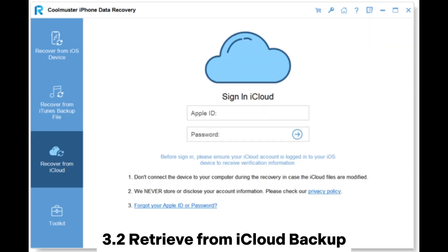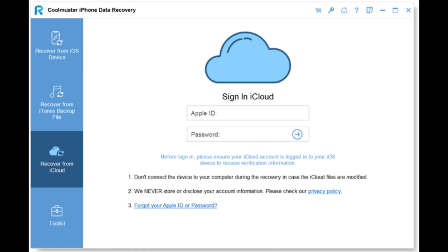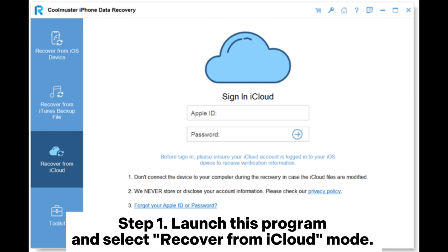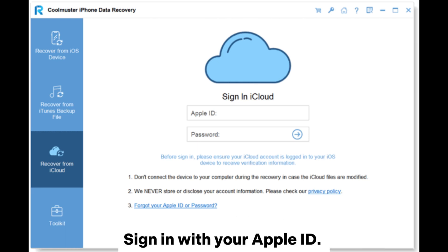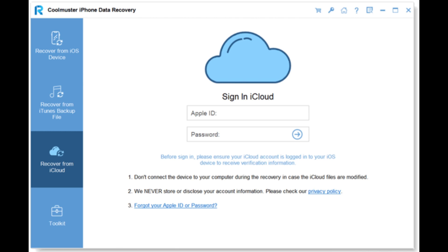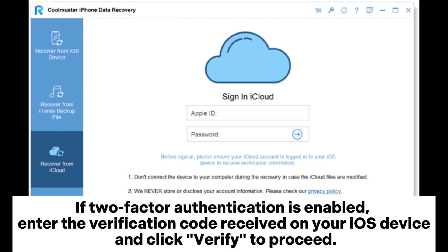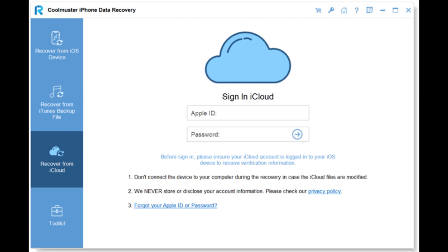Section 3.2: Retrieve from iCloud Backup. Step 1: Launch the program and select Recover from iCloud. Sign in with your Apple ID. If two-factor authentication is enabled, enter the verification code received on your iOS device and click Verify to proceed.